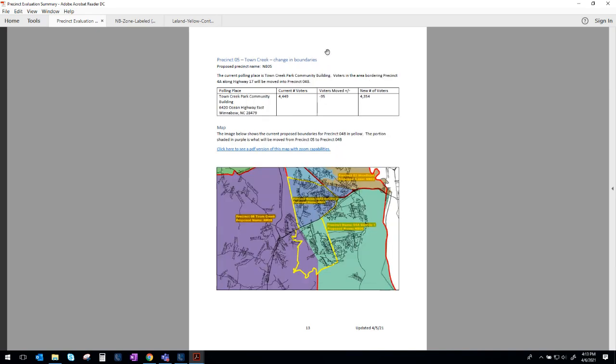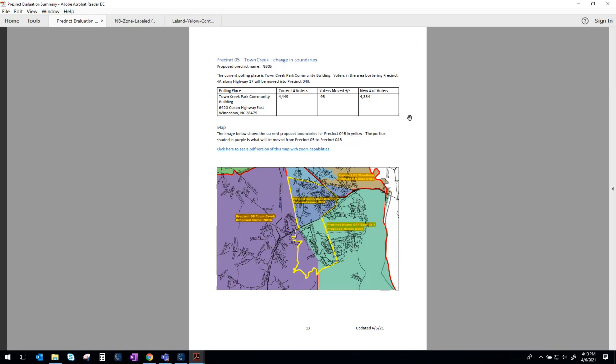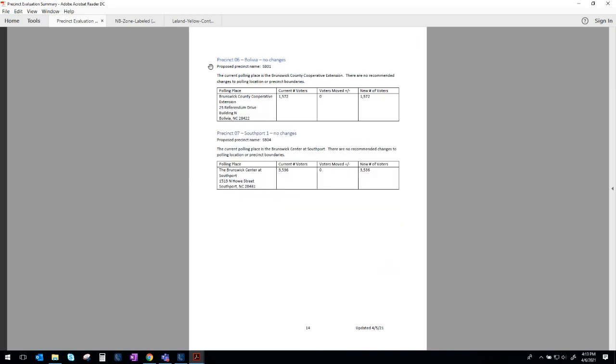Precinct 5 Town Creek we will have a slight change in boundaries and this has to do with voters right down here along the border being moved from Precinct 5 up to Precinct 04 B2 to vote at the Leland Cultural Arts Center. So this area right here in purple would come out of the Town Creek Precinct and into the Belleville 2 precinct. So that is the proposed change there. We currently use the Town Creek Park Community Building that is sufficient and we have no recommended changes to the polling place. Precinct 6 and 7 those have no recommended changes so Precinct 6 we're currently at the Cooperative Extension at the Government Complex. Precinct 7 Southport 1 is currently at the Brunswick Center at Southport. There are no recommended changes to either of those.